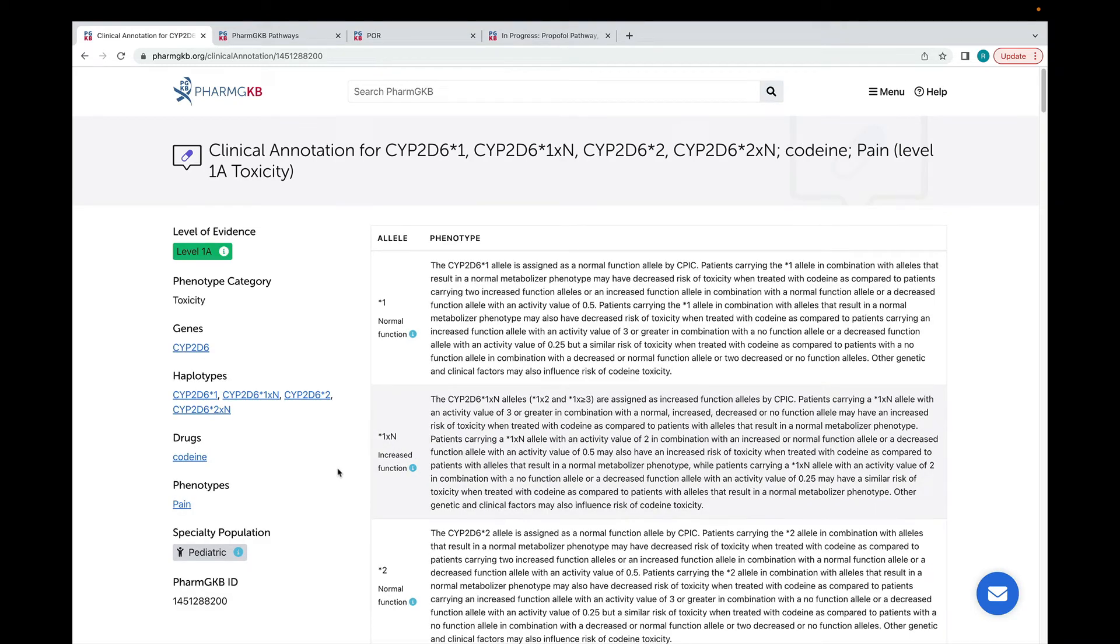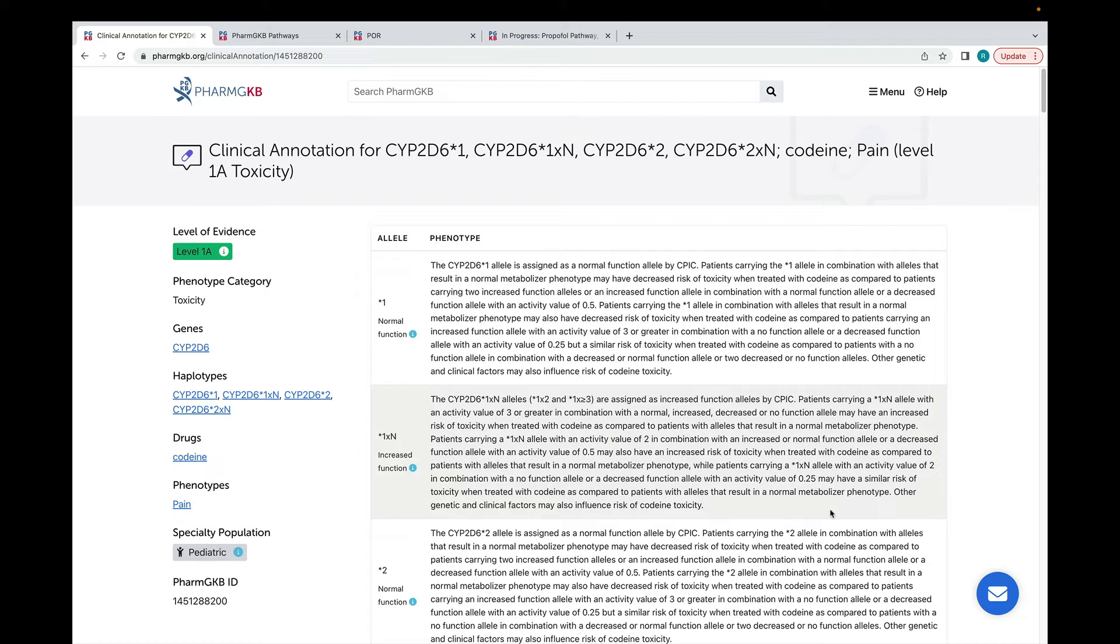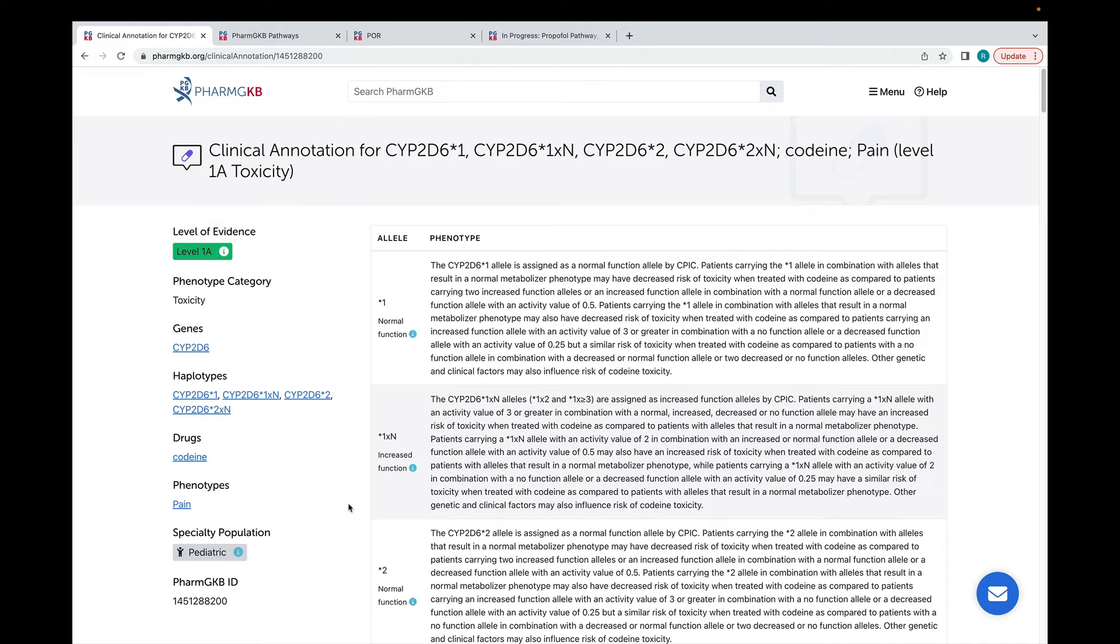This clinical annotation summarises the relationship between certain CYP2D6 alleles and the risk of drug toxicity when taking codeine. You'll see that each allele has its own description. Each description is written relative to the other alleles in the clinical annotation. On the left side you can see the genes, drugs and phenotypes which are covered by the annotation.